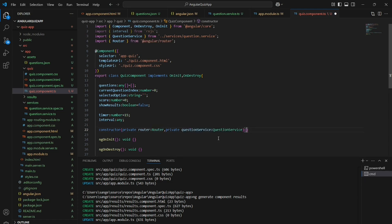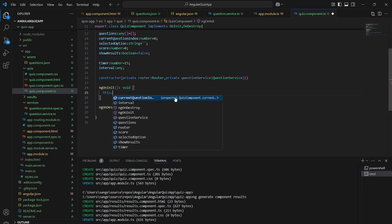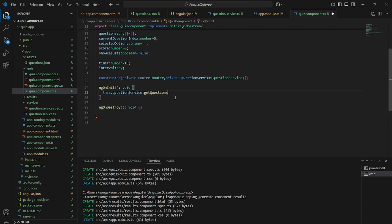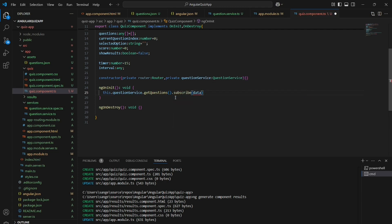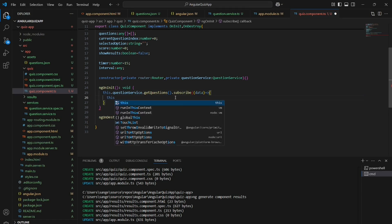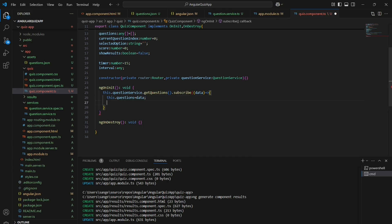We will create a constructor that takes the QuestionService and Router as parameters. In ngOnInit we will read from the question service's getQuestions method and here I am calling the subscribe method.